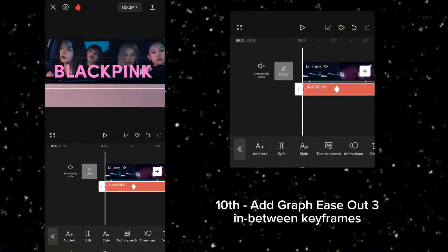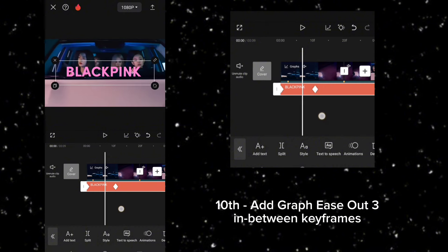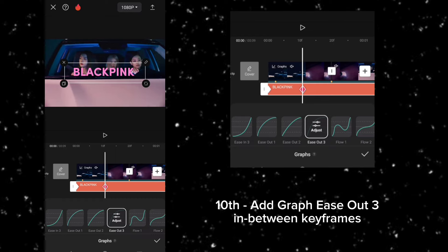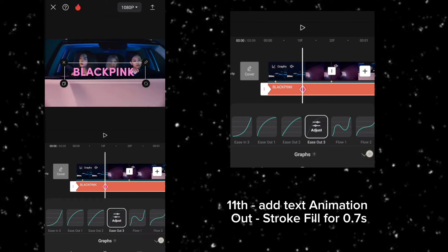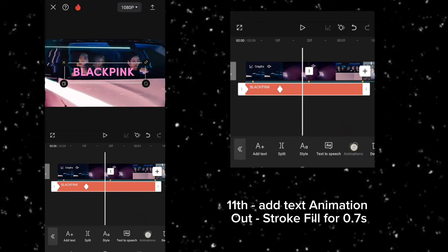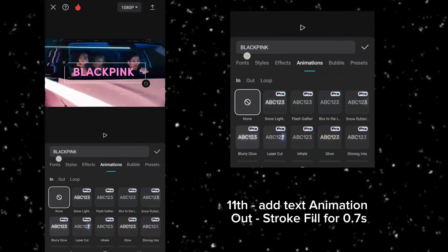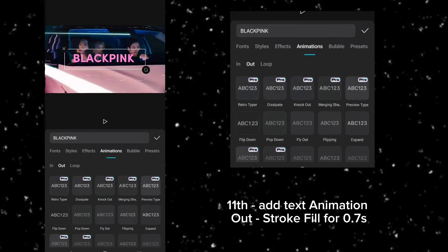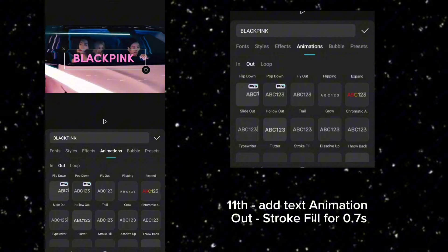Tenth, add graph ease out 3 in between keyframes. Eleventh, add text animation out, stroke fill for 0.7 second.